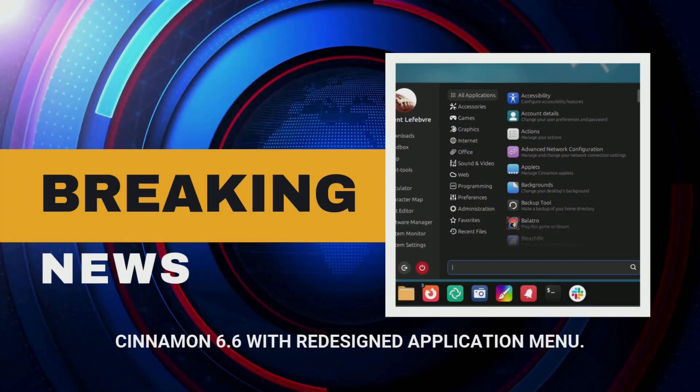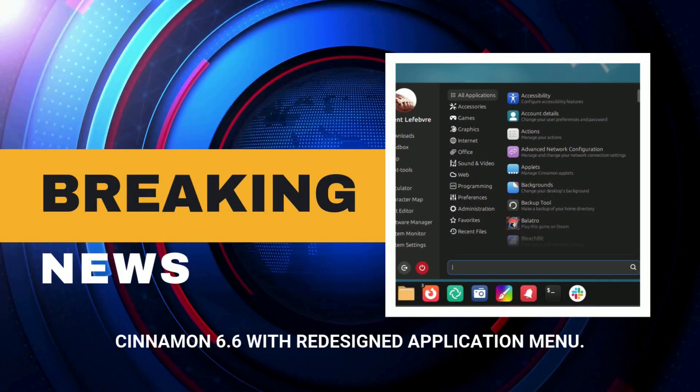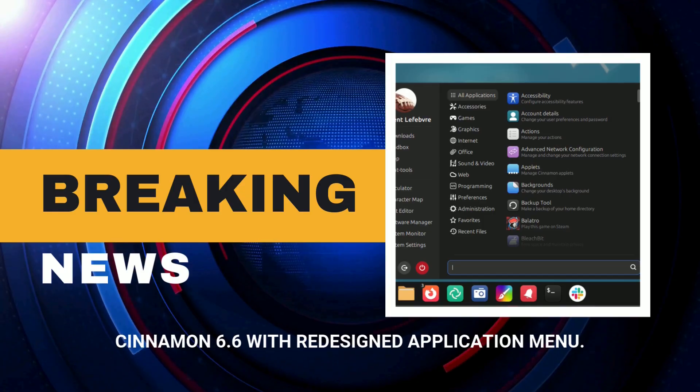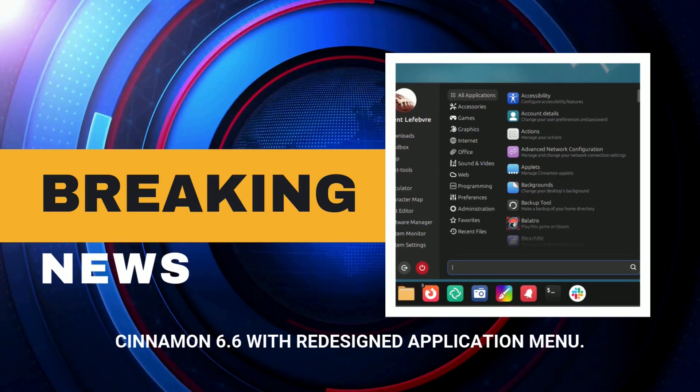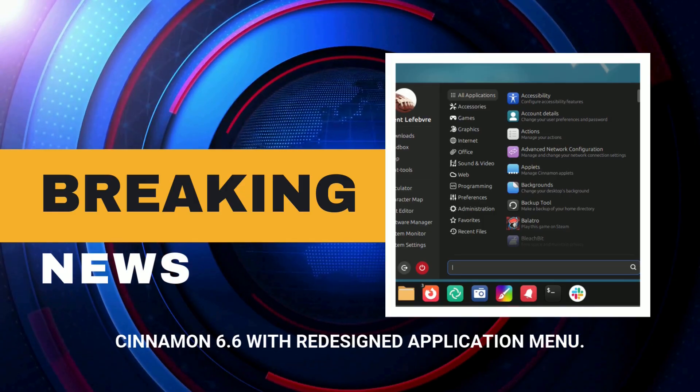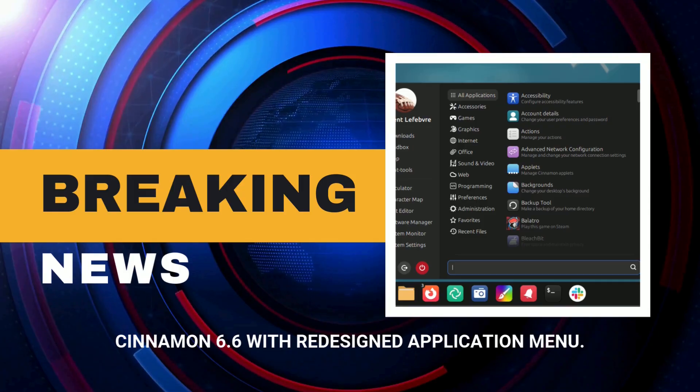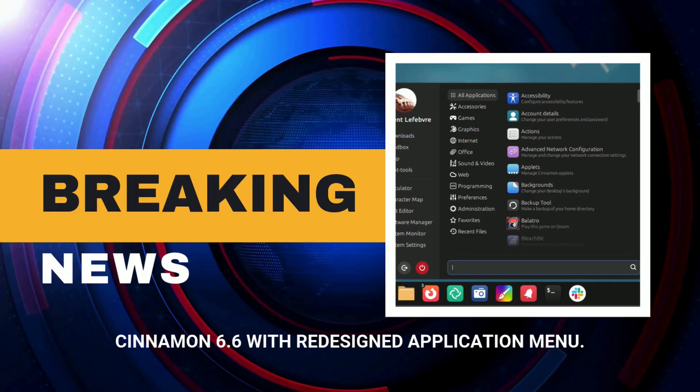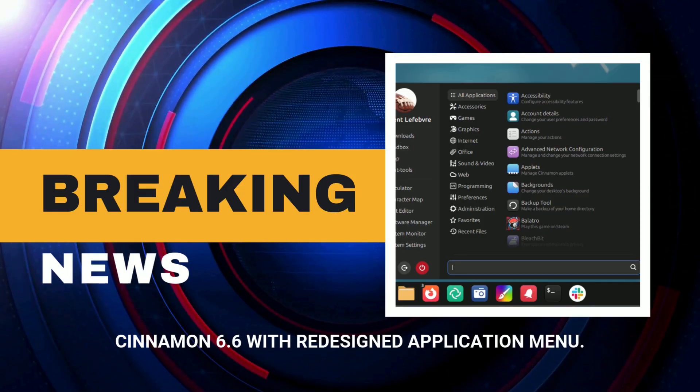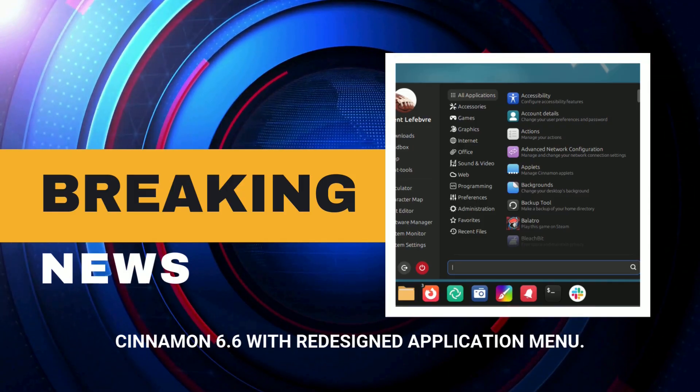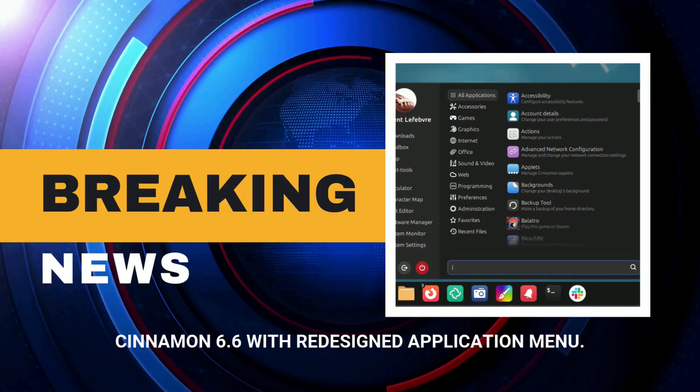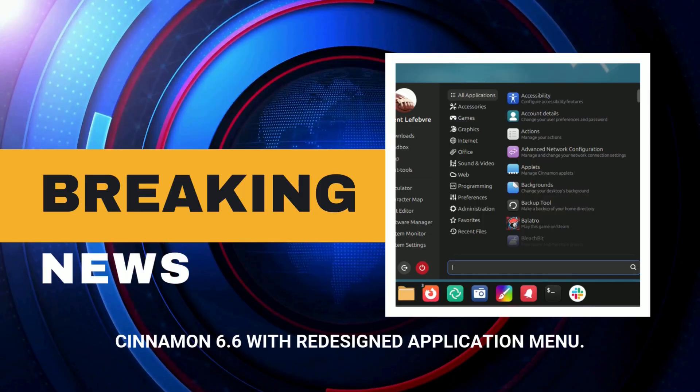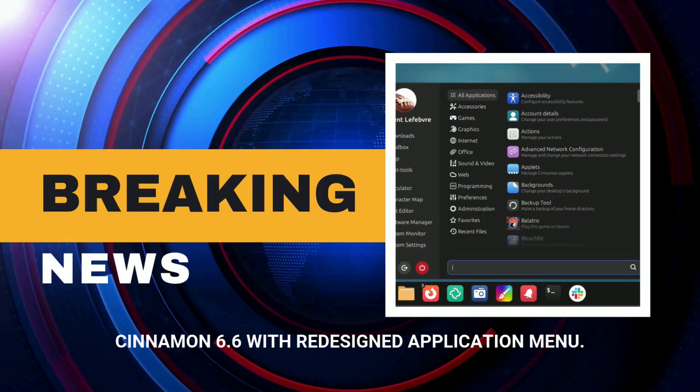Hey everyone, welcome back to the channel. Today we are diving into the latest update from the Linux world: the release of Cinnamon 6.6, the desktop environment that's set to power the upcoming Linux Mint 22.3, codenamed Xena.